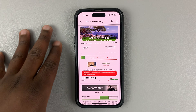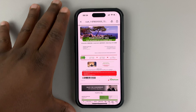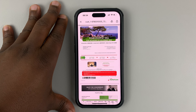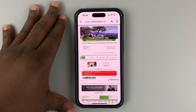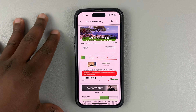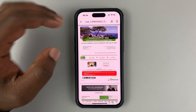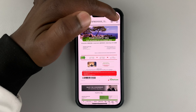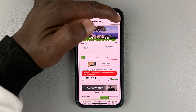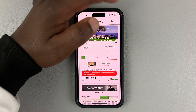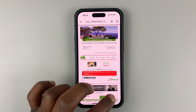Tap on the attachment to open it. This particular one is a PDF document. With the PDF document open, hit the share button. For iPhone, the share button is in the top right corner.